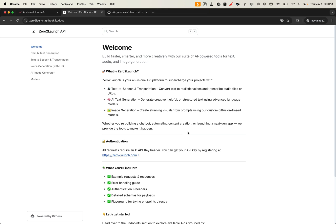In the last video, we introduced the Zero2 Launch API, including how to register, get your API key, and explored what tools are available. The response has been incredible. Many of you asked how to actually use these APIs in tools like N8N or Postman. So that's exactly what we're doing in this video — walking through how to take any API from the Zero2 Launch docs and plug it into real-world tools, plus a sneak peek of a brand new Vision API that just dropped.